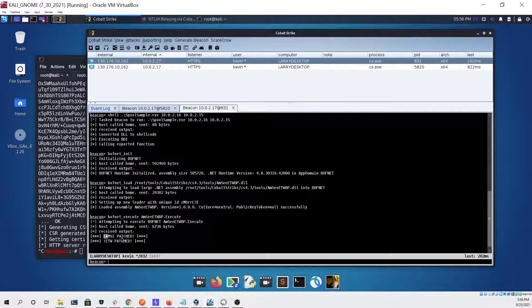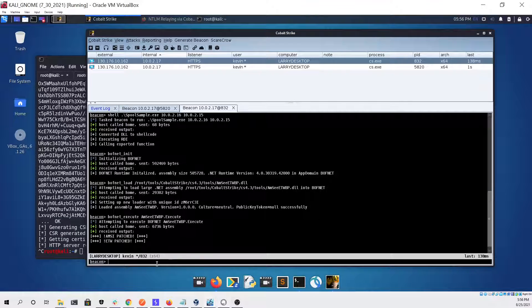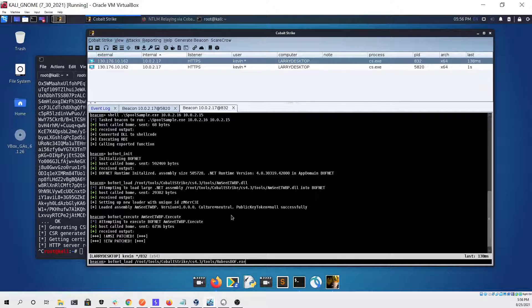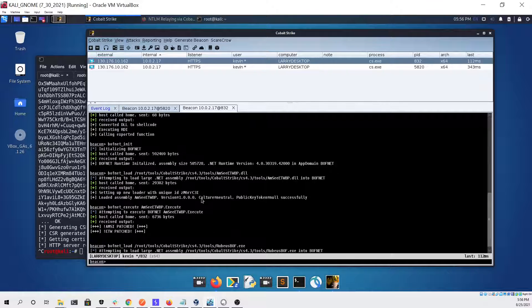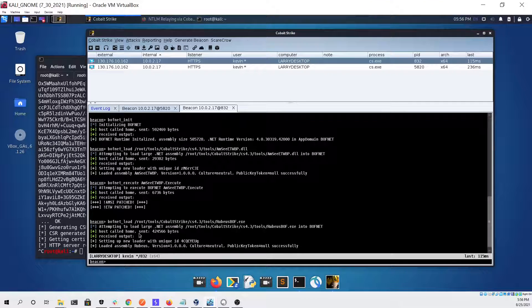We can see that AMSI was patched and ETW was also patched. Next we're just going to load Rubeus and that looked like it succeeded with no issue.